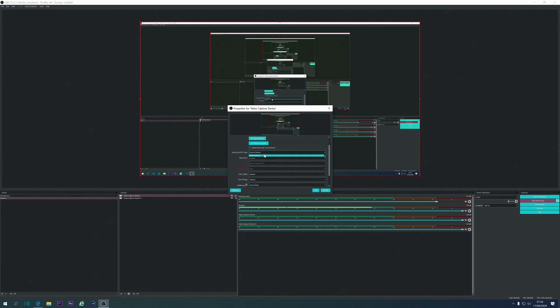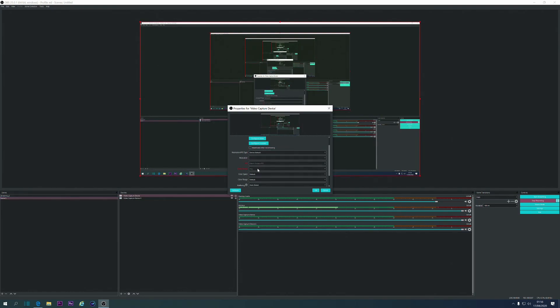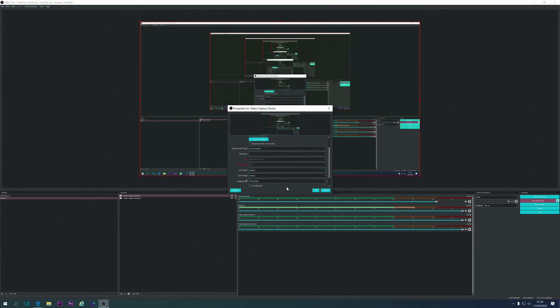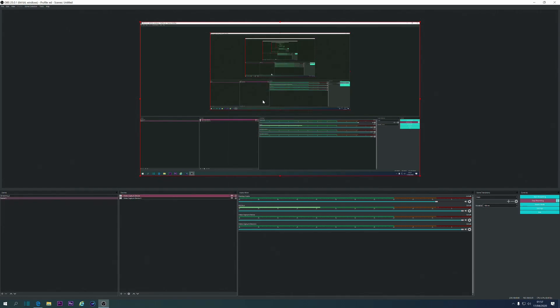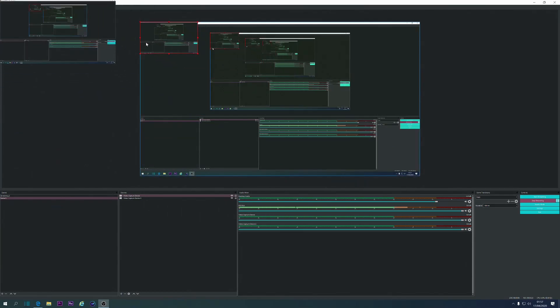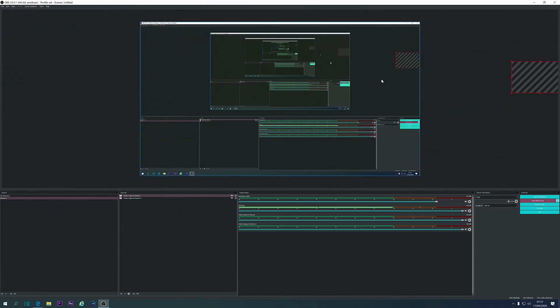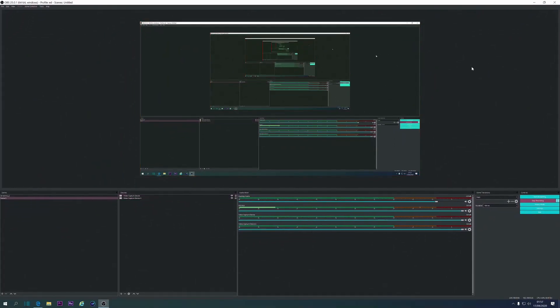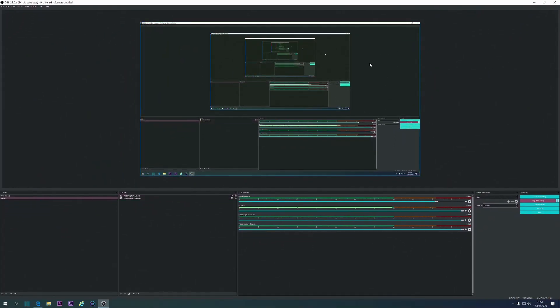And then you choose your Resolution, your FPS. Yes, these you can mess around with yourself. If you do want to see the settings that I have, leave a comment down below. Press OK, and it should pop up like, as you can see, there's two. So that's worked perfectly.